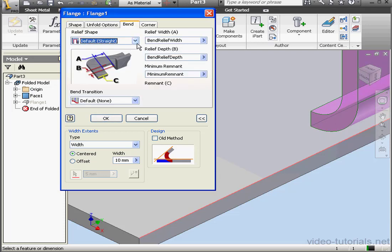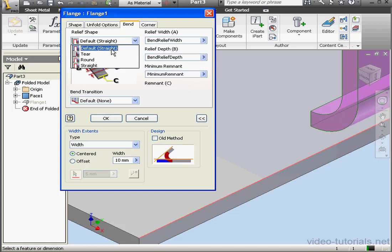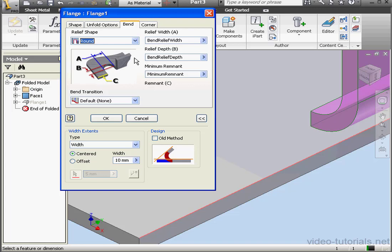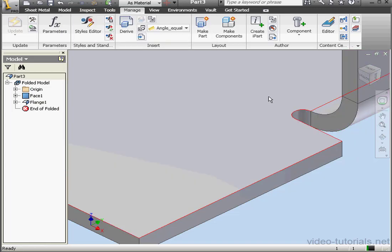Let's go to the Bend tab. We'll change the Bend Relief Shape to Round. The default is currently set to Straight. And click OK.